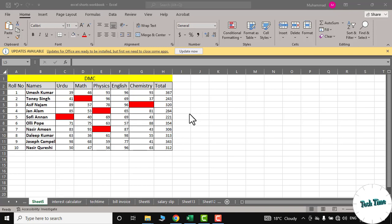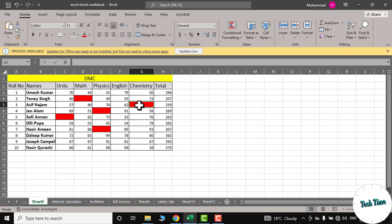Hello guys, in this video I'm going to show you how to highlight blank cells in your data in Microsoft Excel. You can see I have some random data over here with all the blank cells highlighted as red.